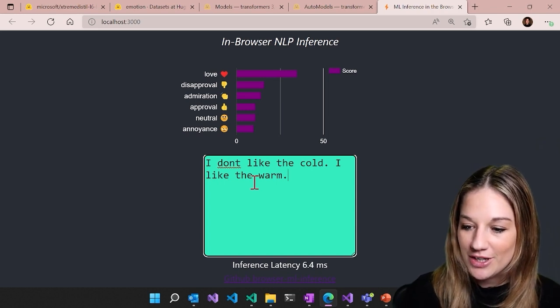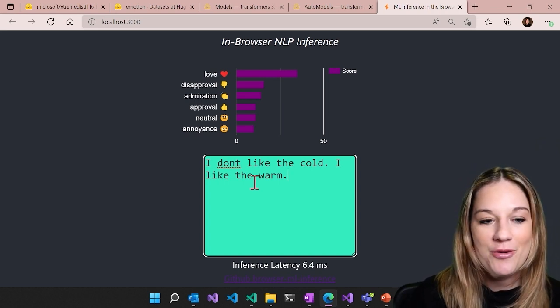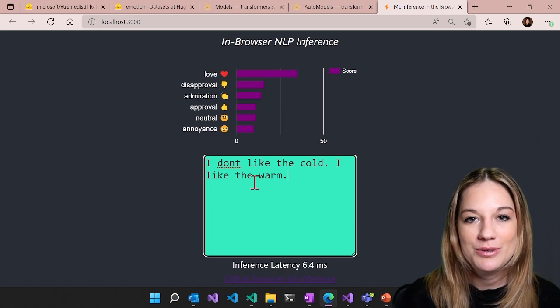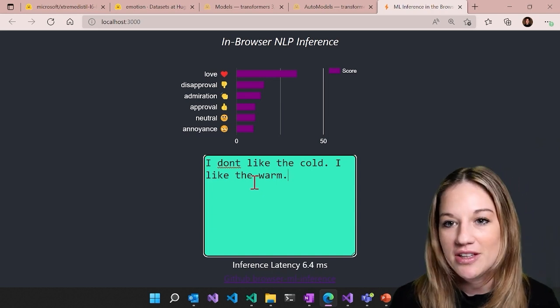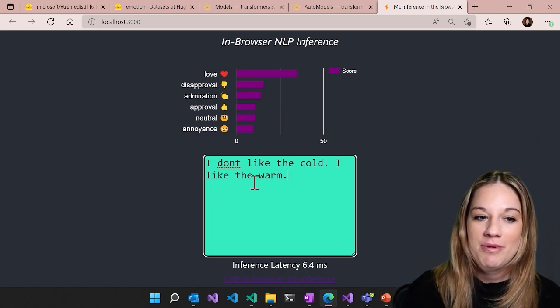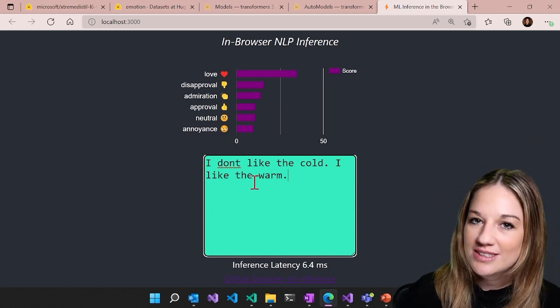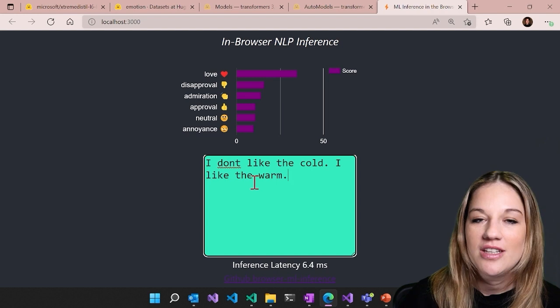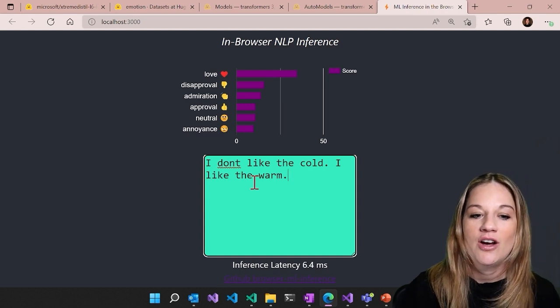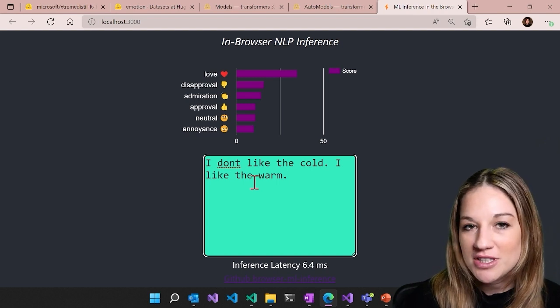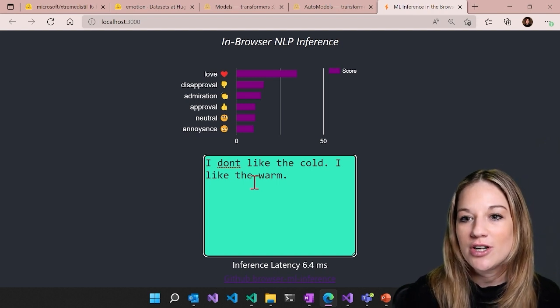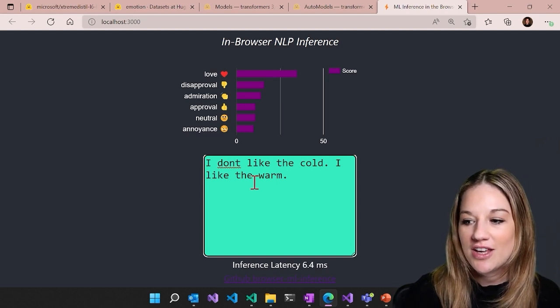So there you go. That is how we were able to take a large transformer model, grab an open source distilled version of it, then quantize it and use ONNX Runtime to do all of our inferencing on the edge.